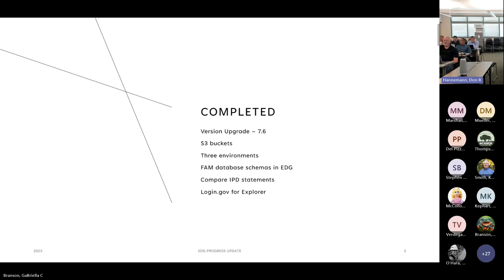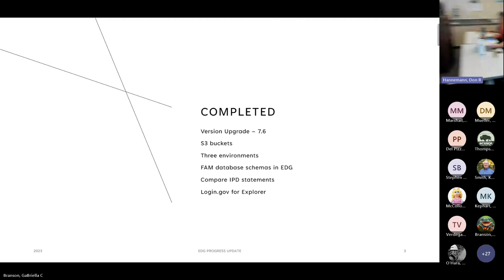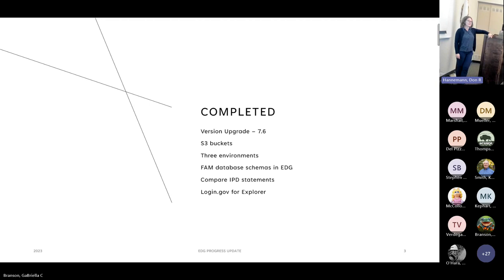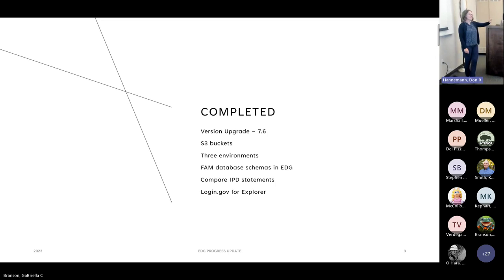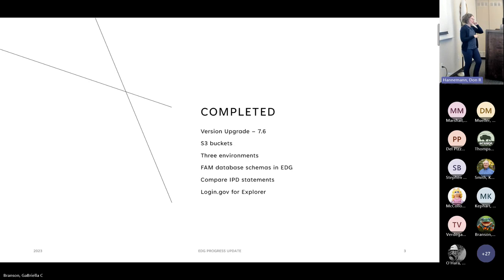Another use case: NWCG Training is using EDGE to document incident position descriptions. Competency statements for position descriptions are reusable but are just code on a website, and you can't compare across positions. When one changes, they asked if we could compare statements — identify whether similar statements exist. We wrote some quick code to be able to do that comparison, which was exciting.